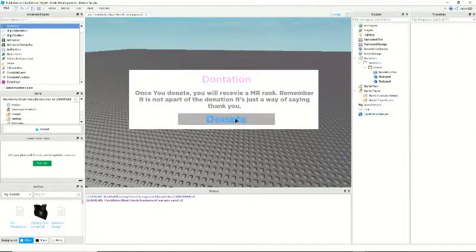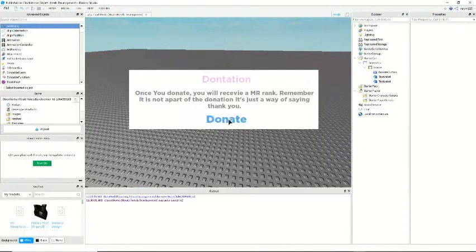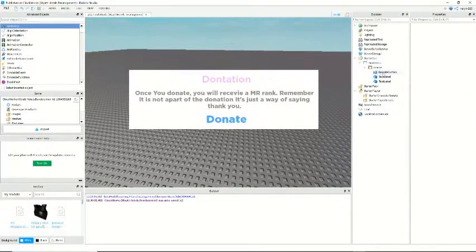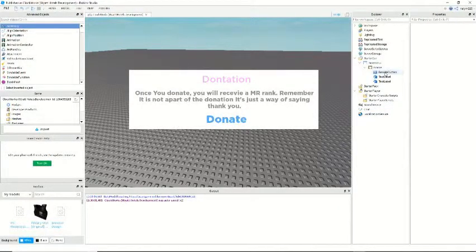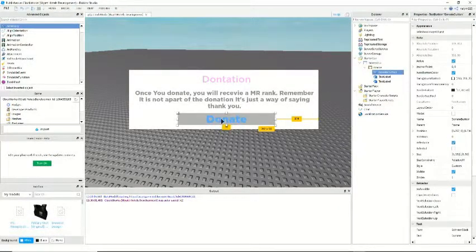So now that the UI is done, we can kind of center it a little bit.